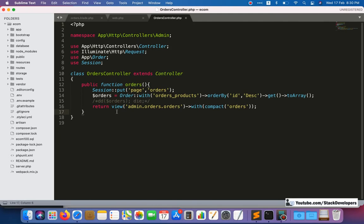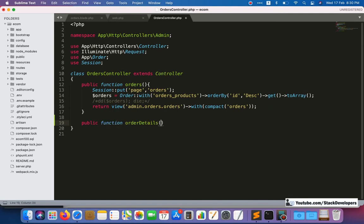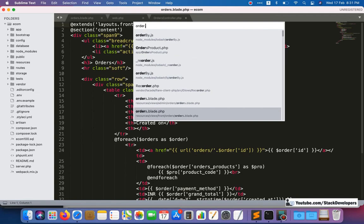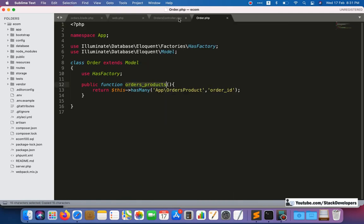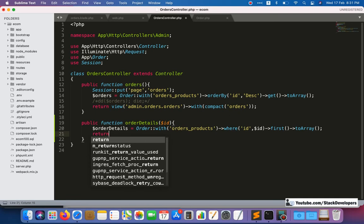Now we create the orderDetails function inside the AdminOrdersController. Similar to how we did it at the front end, we pass the ID and fetch the order along with its order products using the relation we created in previous videos. We then convert the result to an array and return it.